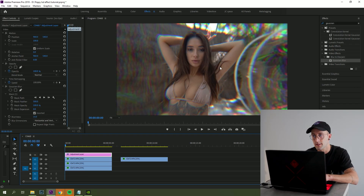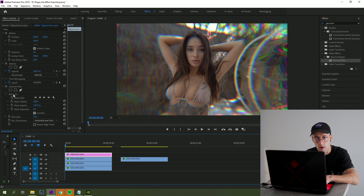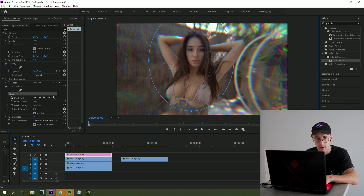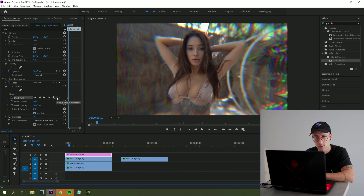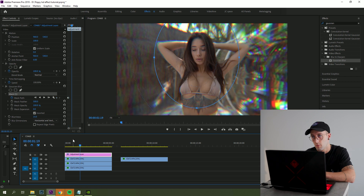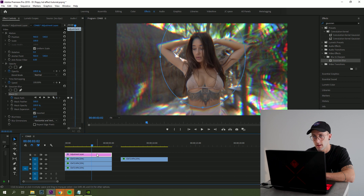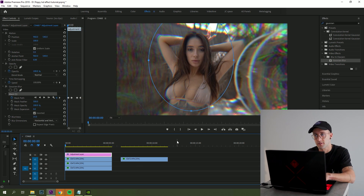One thing we need to do here is that the subject is not always in the center of the frame, so we need to create keyframes for our mask. We have our mask here, so we'll drag the mask over the subject, click the mask path to set a keyframe, move some frames forward, add another keyframe and drag the mask over the face again, then move forward again and add another keyframe and drag the mask — repeat this process to the end of the clip. Now the mask will follow the subject.